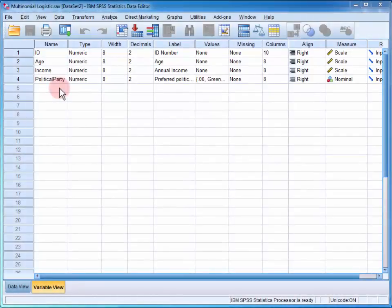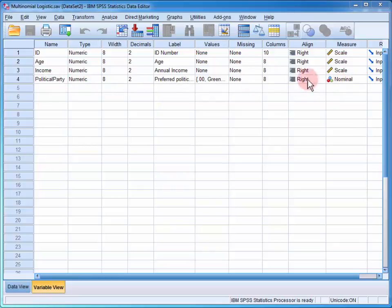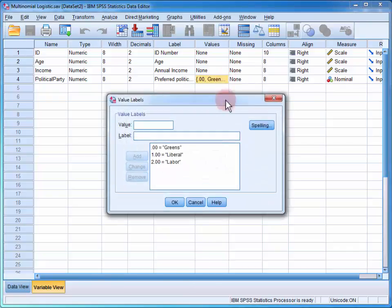In the data file, we have three variables of interest: the age of the individual, their annual income, and their preferred political party. We can see that political party is a nominal variable and that it has three values.